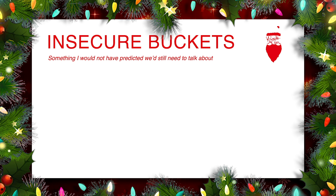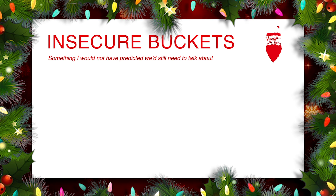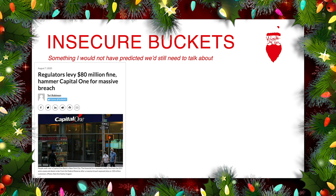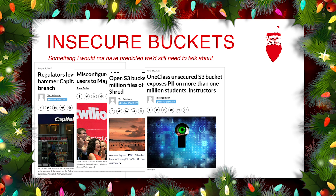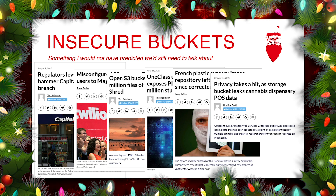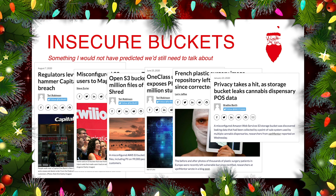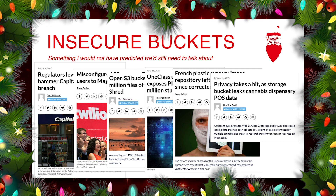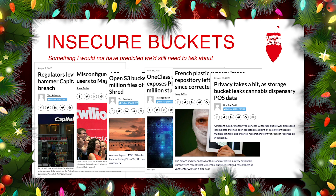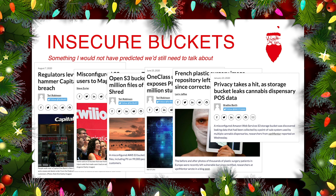I'm going to be talking about a problem we call insecure buckets, which is something I would not have predicted we'd still need to talk about in 2020. Yet here we are, and on an almost weekly basis we see a new major breach where significant information is discovered publicly available on the internet in open and insecure Amazon S3 buckets. This has affected all sorts of different verticals — not just finance, but education, manufacturing, healthcare, insurance, and many other places besides.